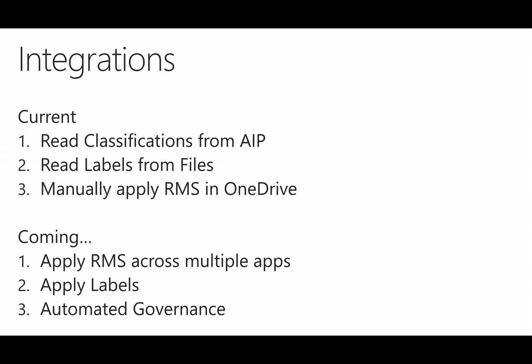And then finally, the ability to apply RMS in OneDrive today manually. So I can select a file and select Protect and a RMS template, and that file will be encrypted with permission control and access control applied as well at rest in the cloud.